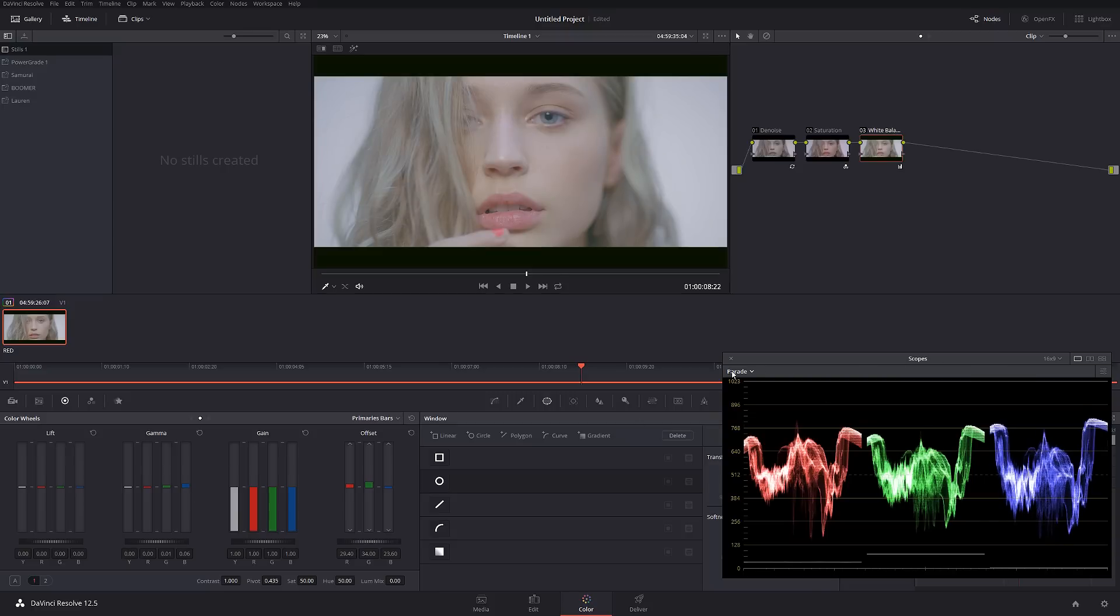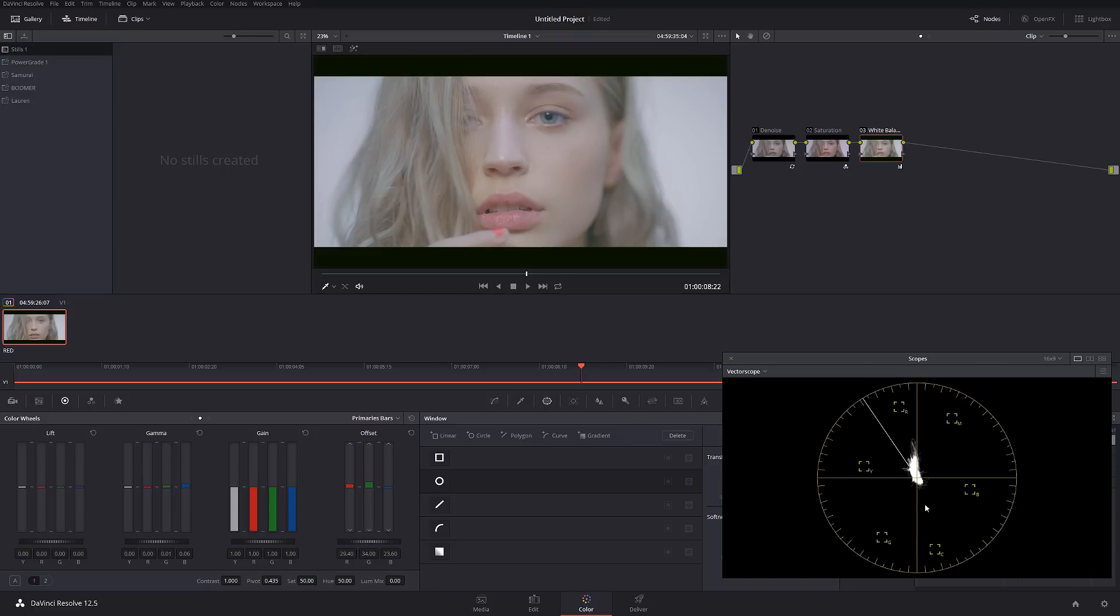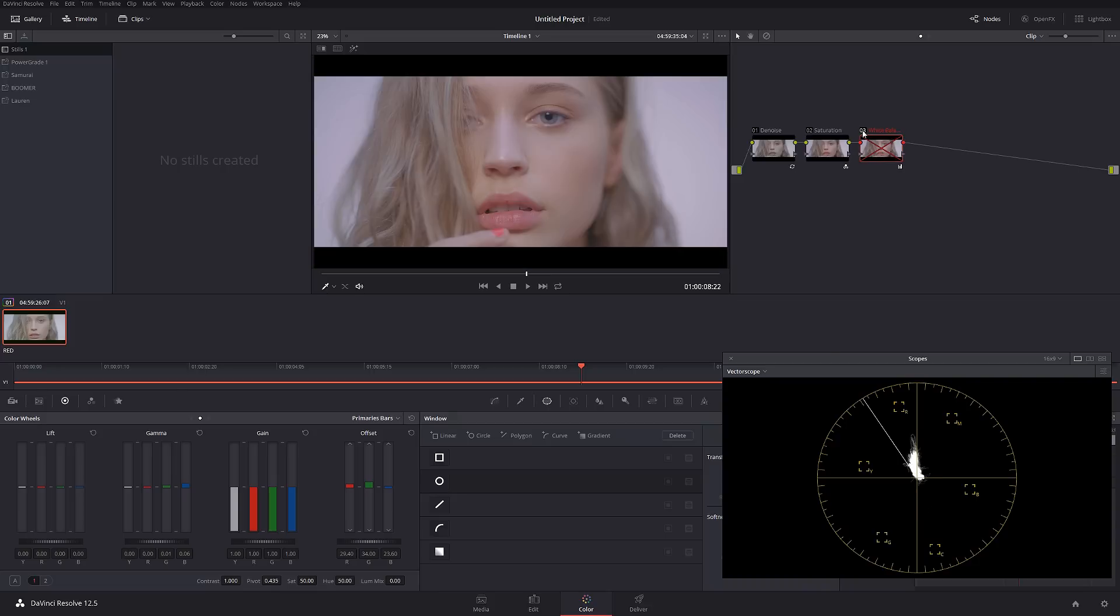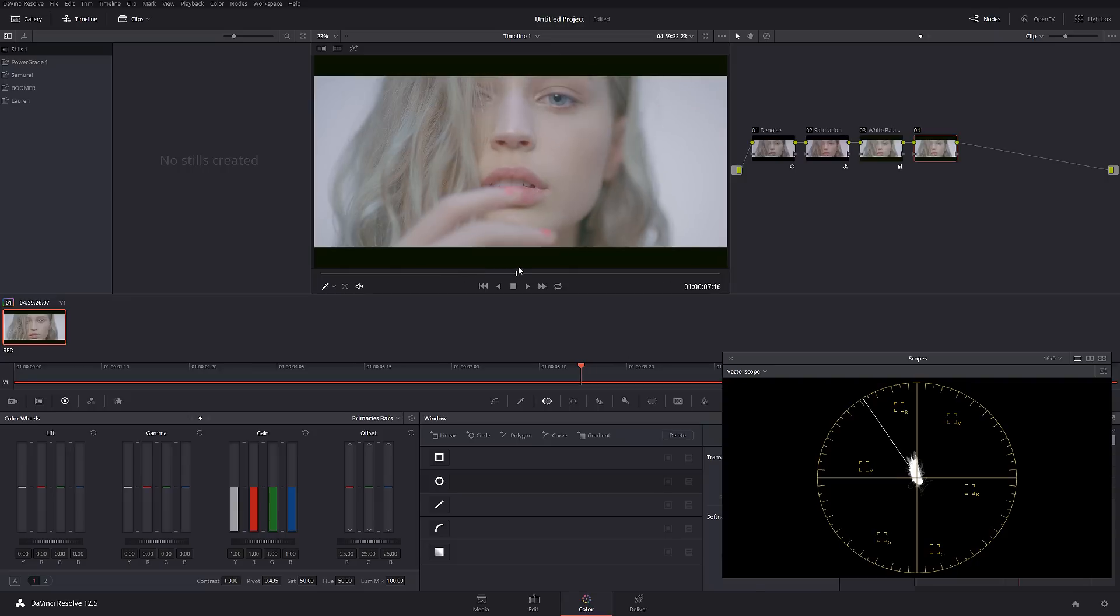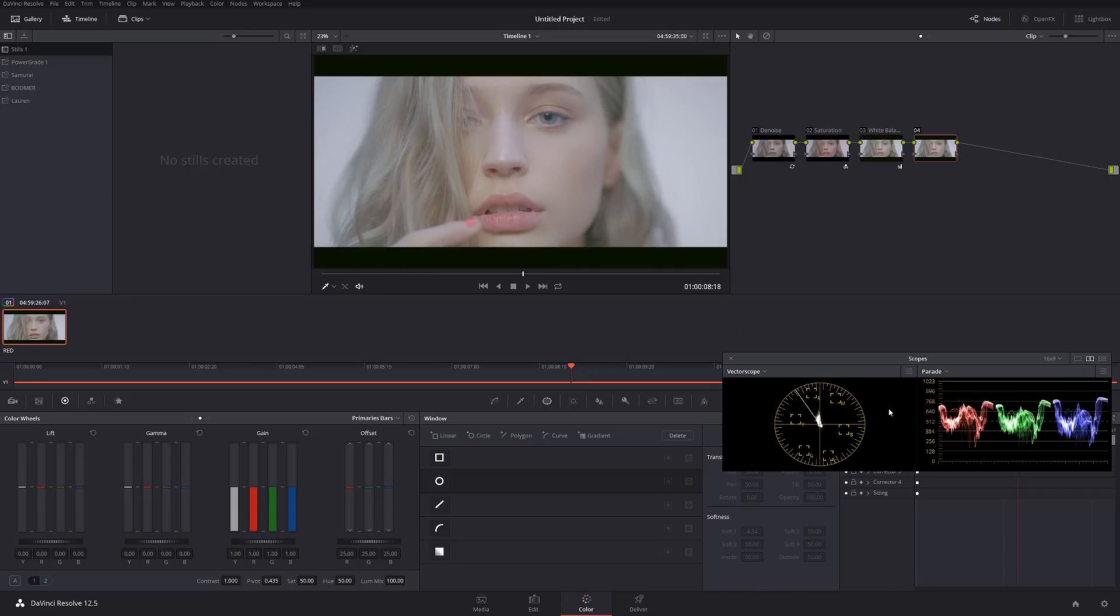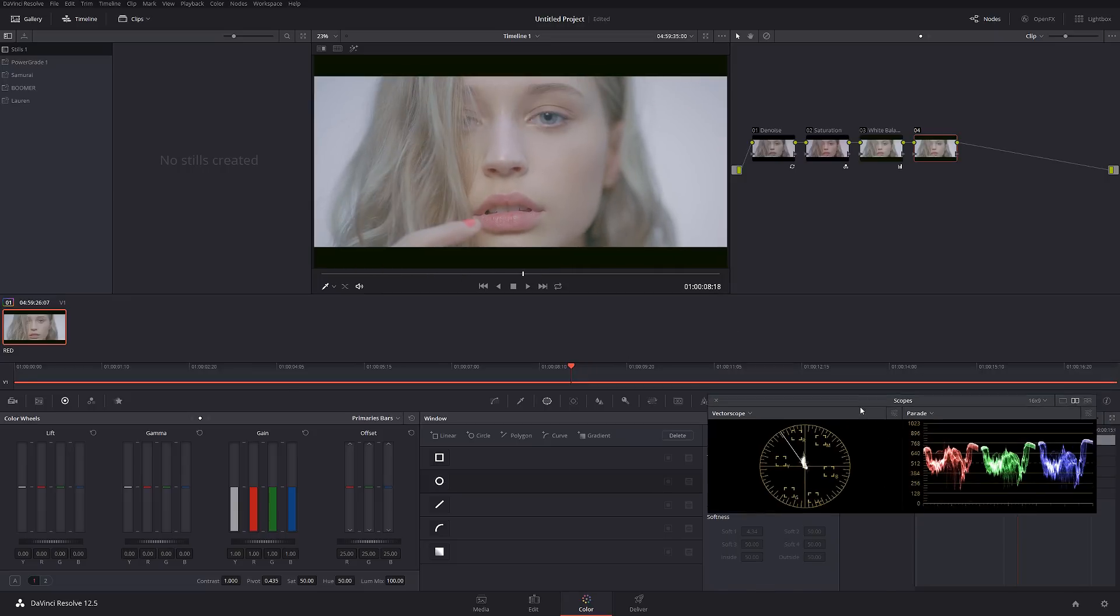Now let's check it out based on the vector scope. As we can see, the vector scope compared to before looks way better. We start going more towards the middle. That looks pretty cool. Let's start adding more cinematic look into the picture.